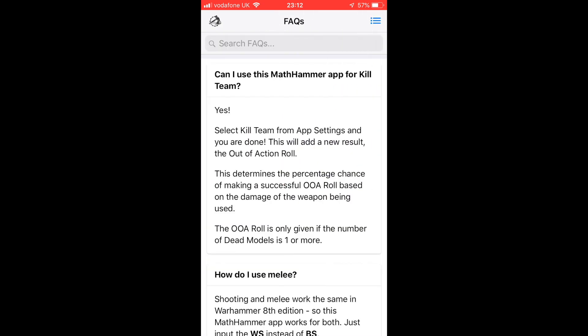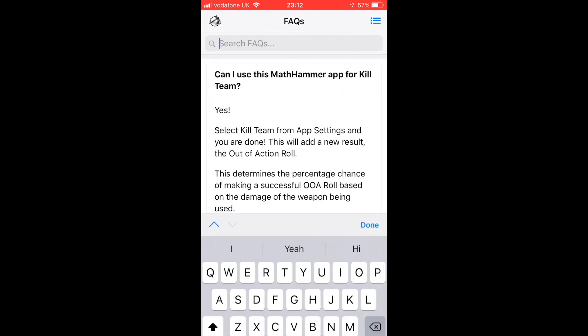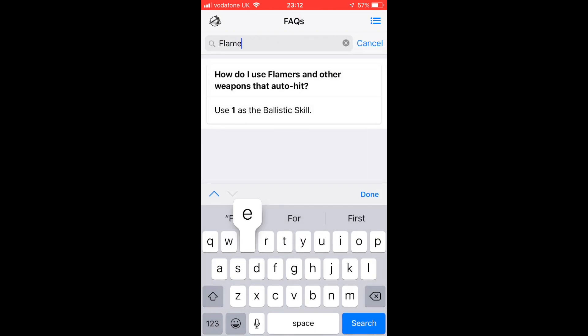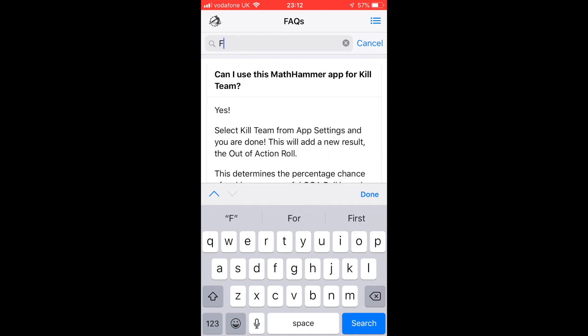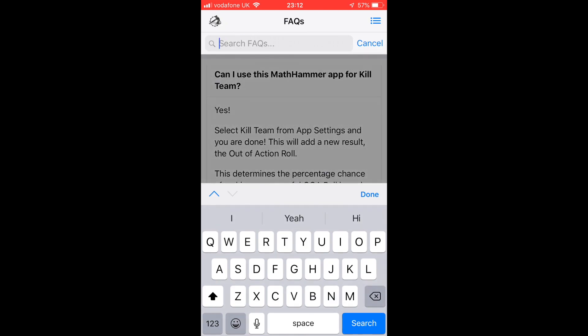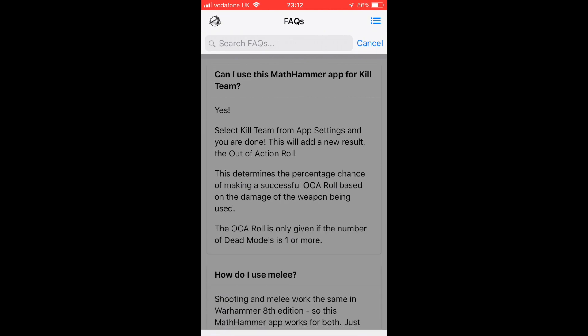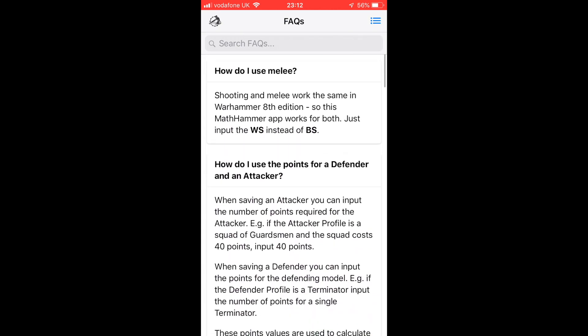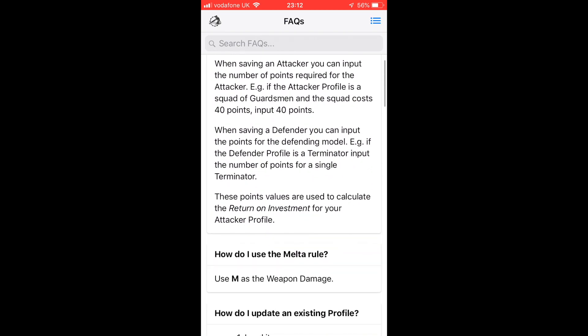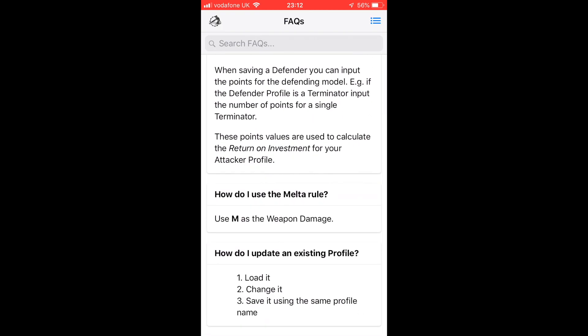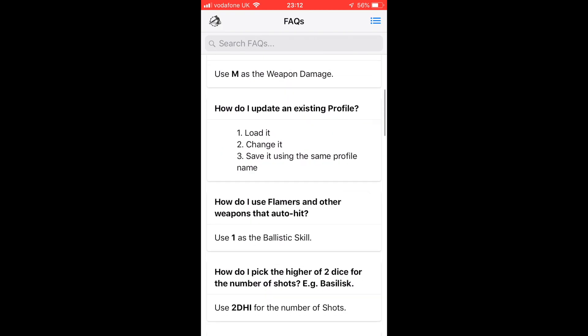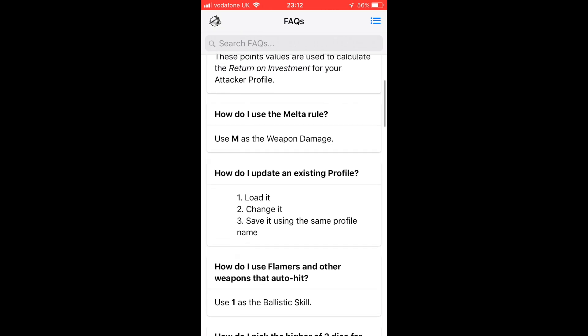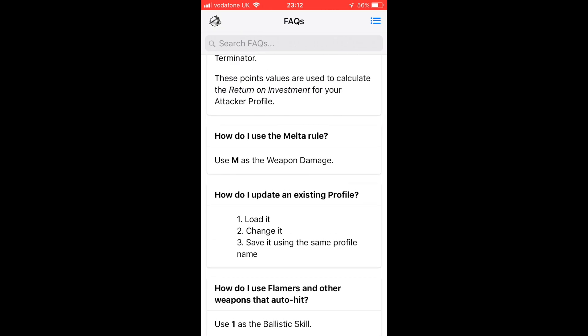There's other things in there like how rerolls work, how modifiers work, how modifiers and rerolls work together, how to do things like 2D6 pick the highest, or D6 damage but with a minimum of three, how poison works. If you're wondering about something, then look in there and enjoy.